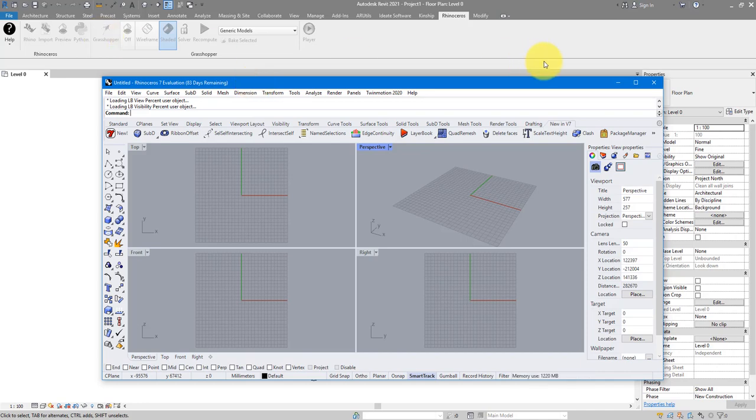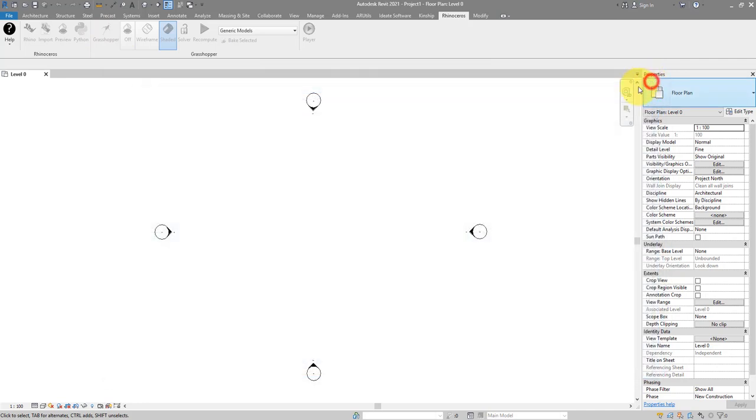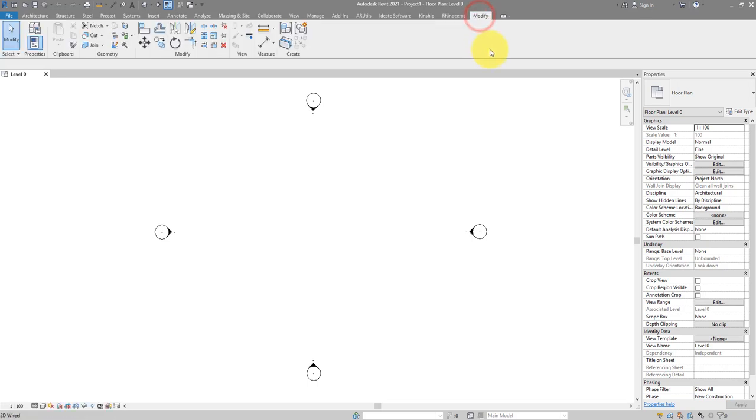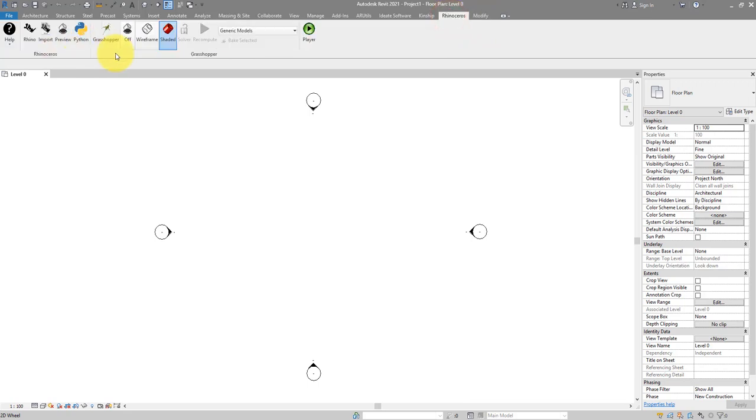Anyway to try Grasshopper next I can close this Rhino window now. It's still there in the background don't worry. For some reason however our buttons here in this Rhino service tab are grayed out. To make them clickable again simply change to another tab for example modify and then change back to Rhinoceros. Here they are again. I can now open Grasshopper from here.